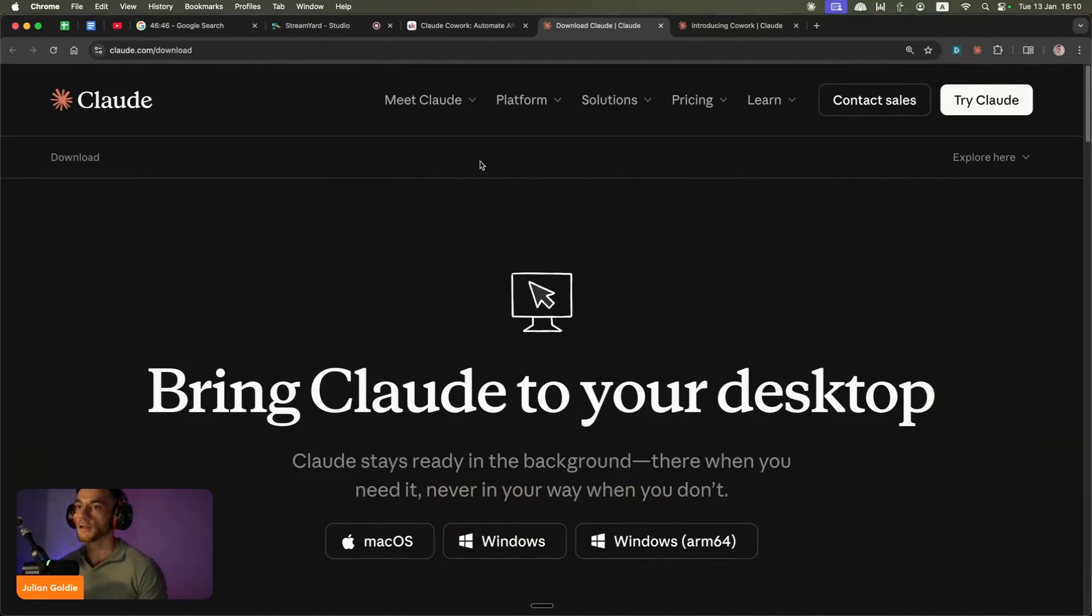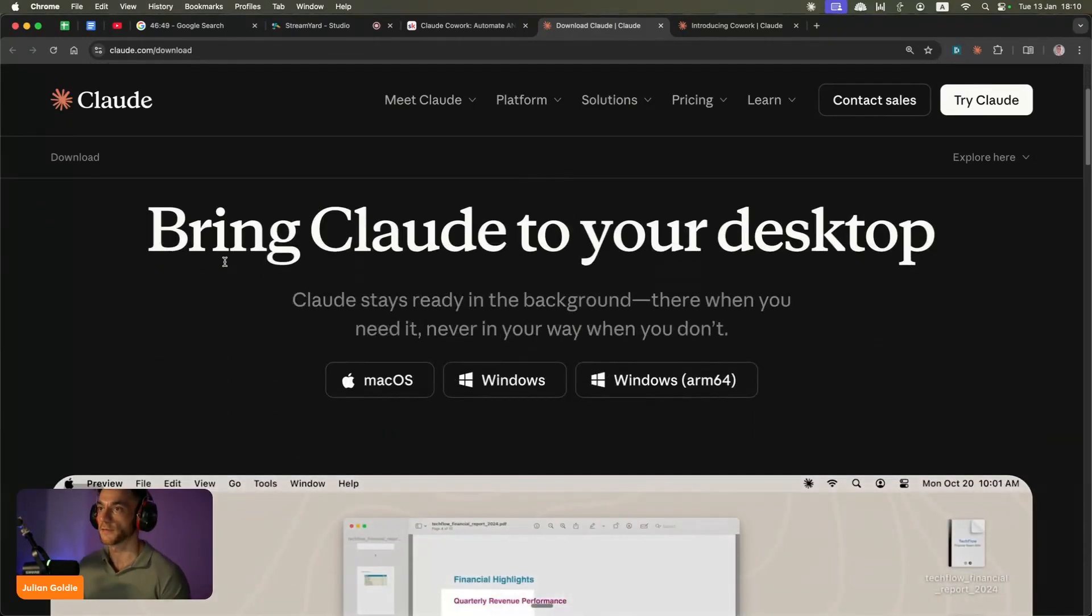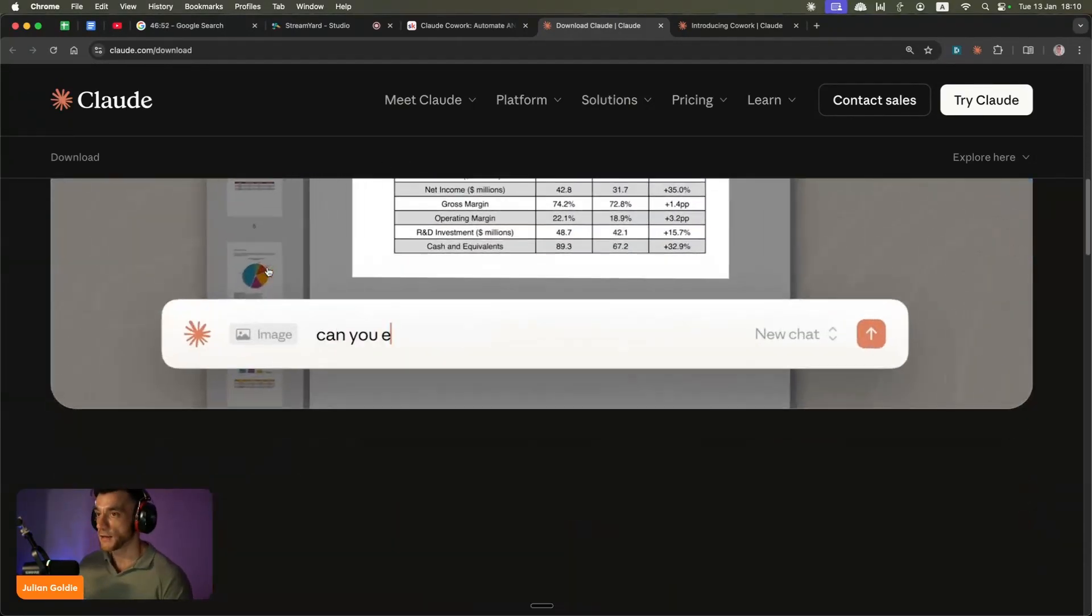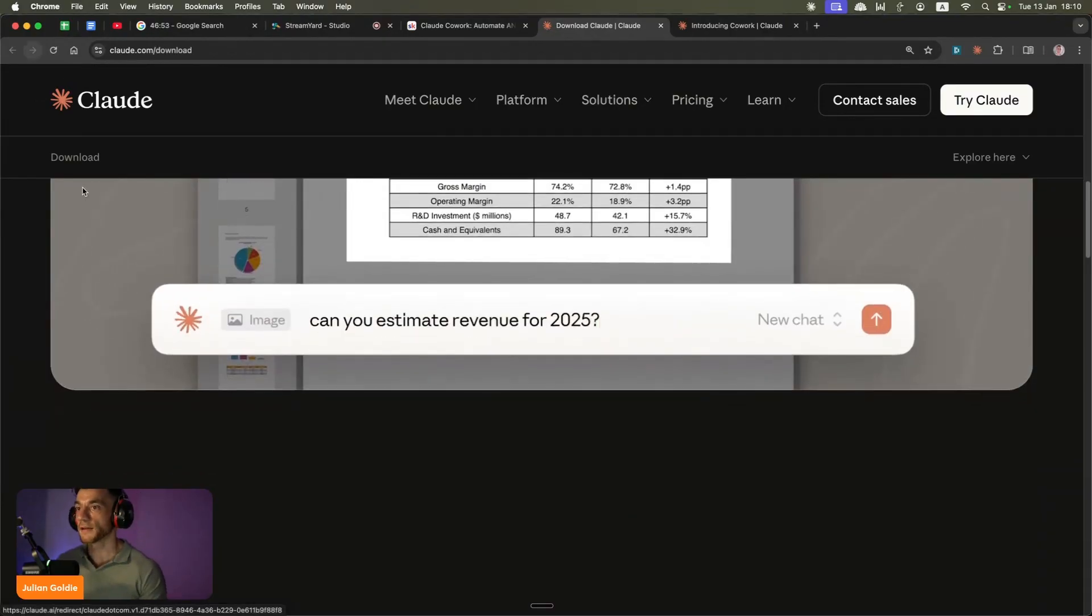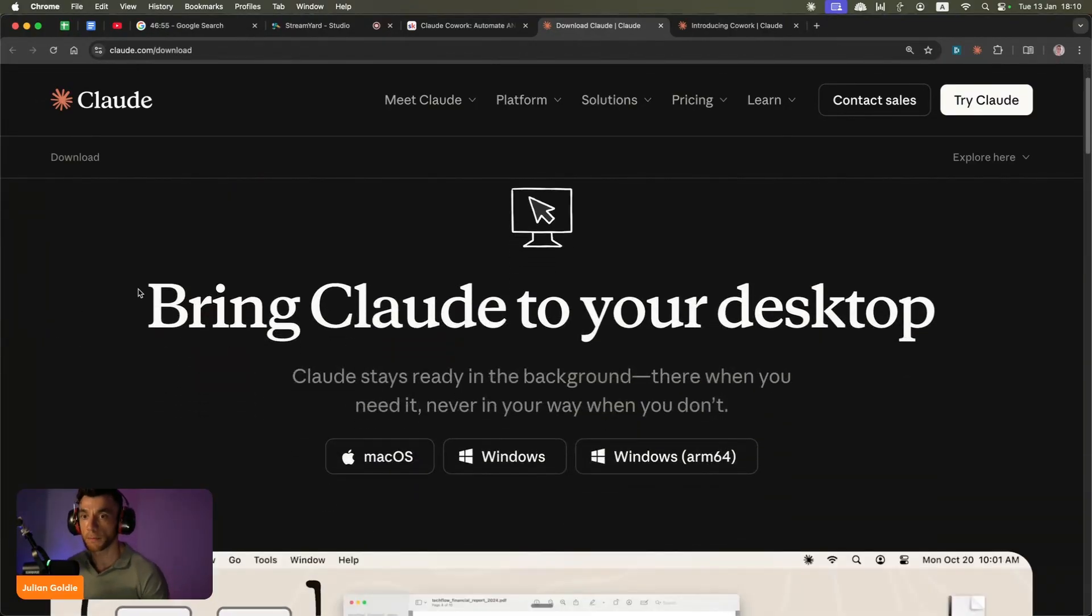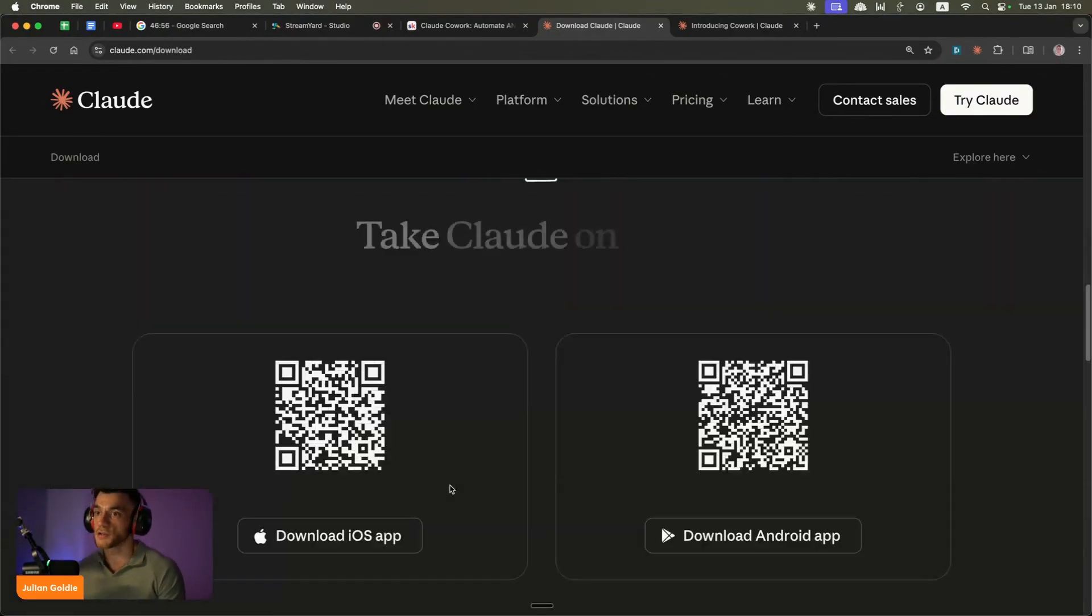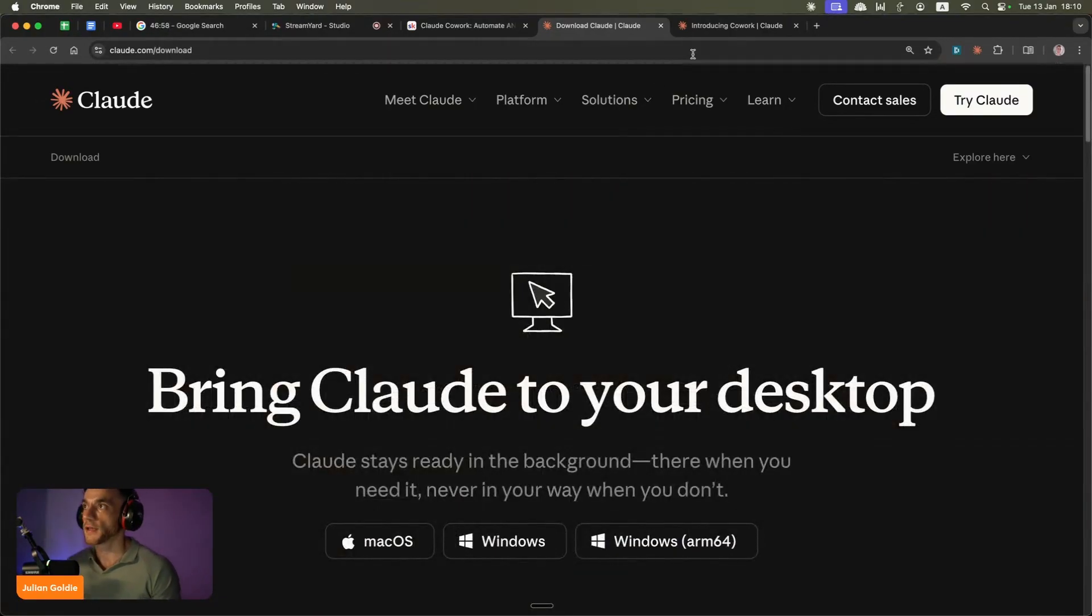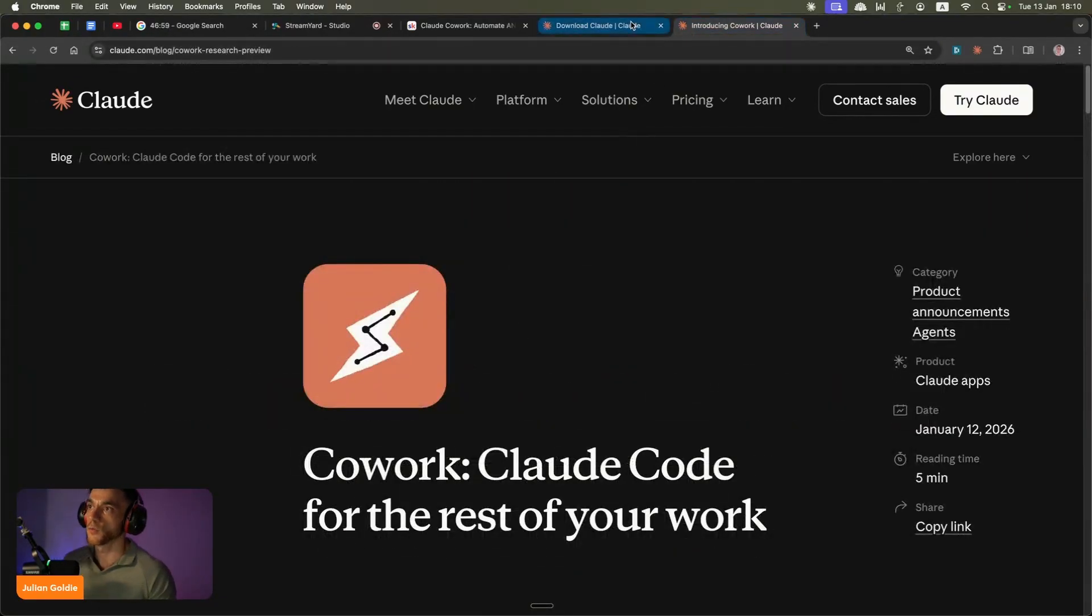Today we're going to be looking at the brand new Claude computer use agents that work on your desktop and can basically automate your whole computer. Plus they can actually control your browser as well. So let's get straight into it.